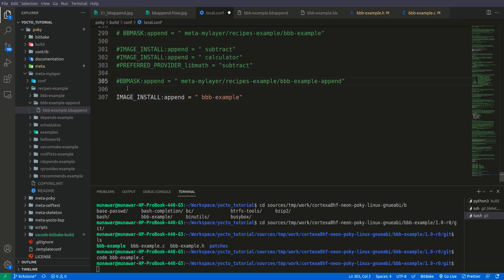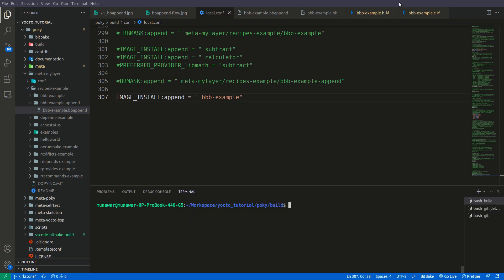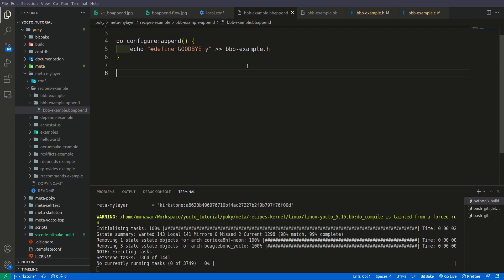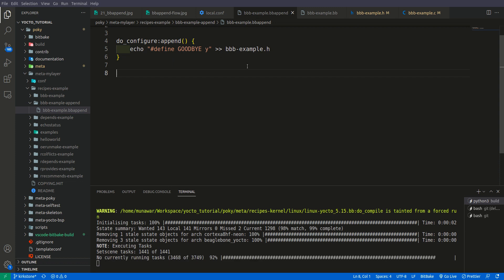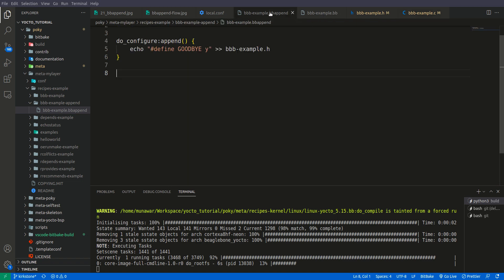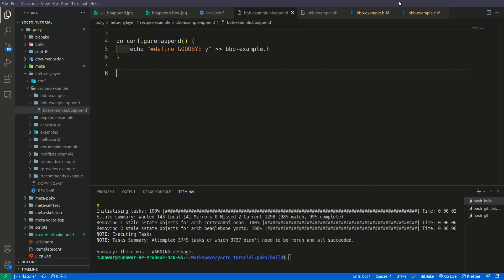This extends the functionality of bbb-example without modifying the original recipe. I had previously masked this bbappend file so the build system would ignore it, but now I'm unmasking it. Please watch my previous video if you don't know how bbmasks work. Now I'll build again with core-image-full-cmdline. The configuration changes should take effect and we should see a new 'goodbye' message.